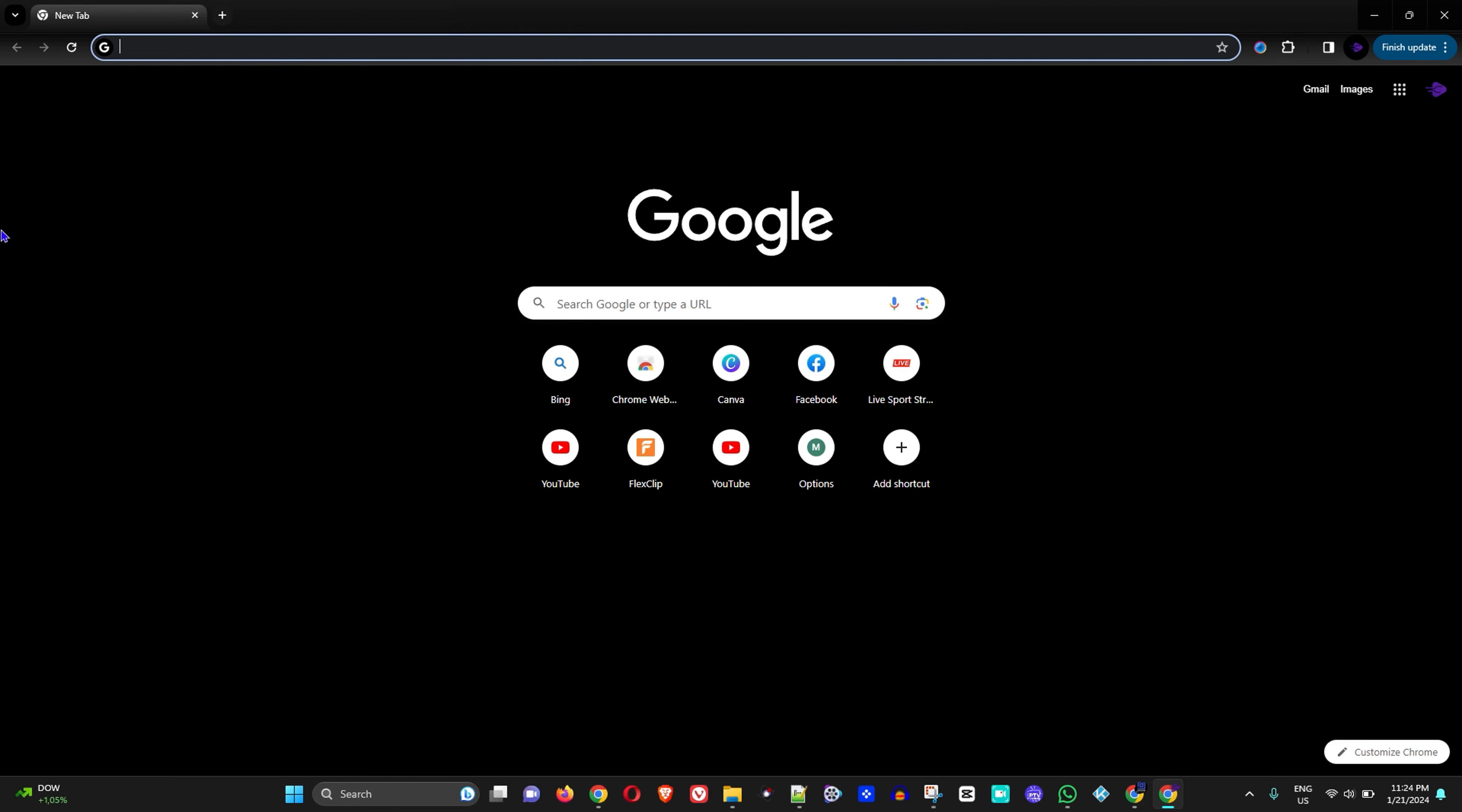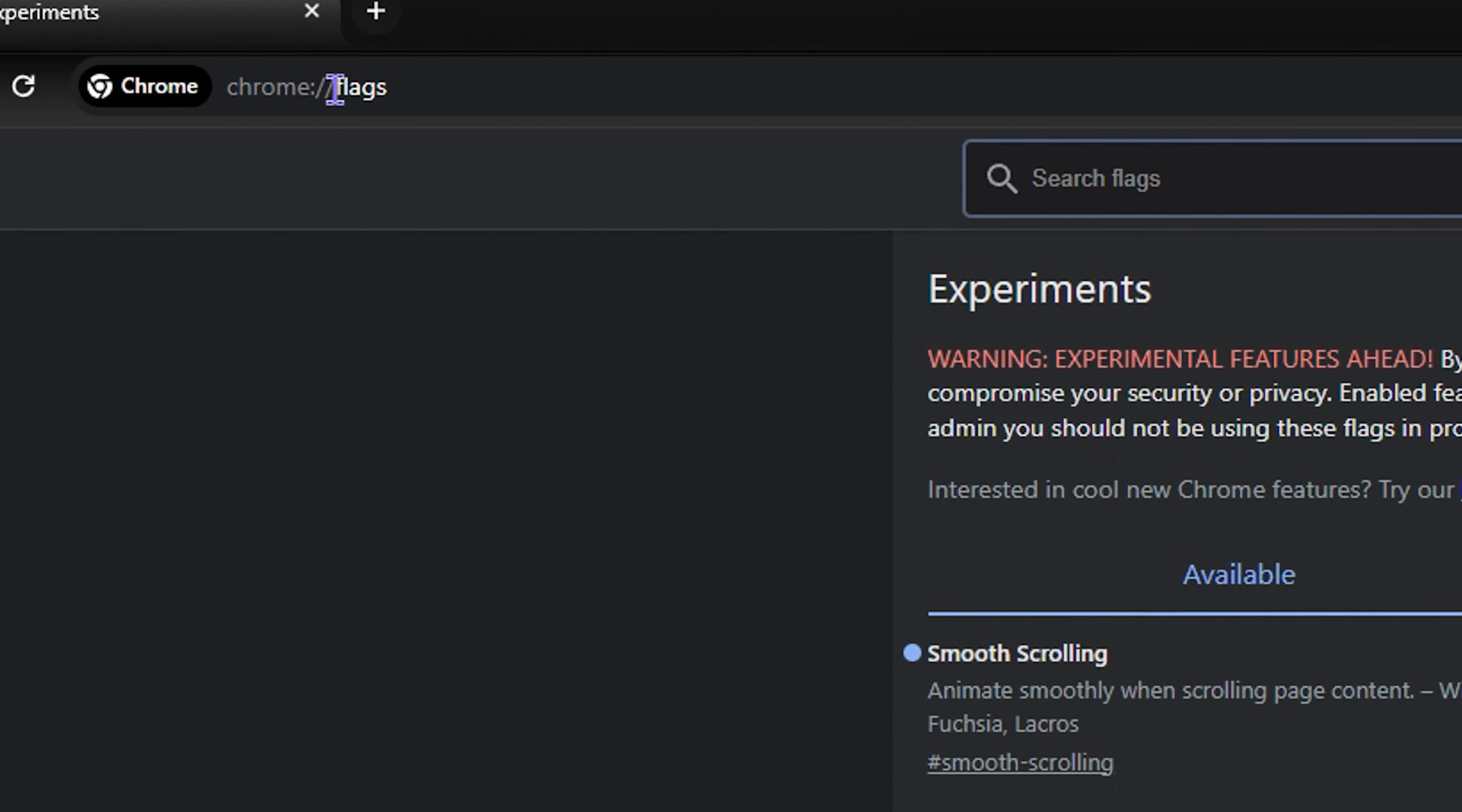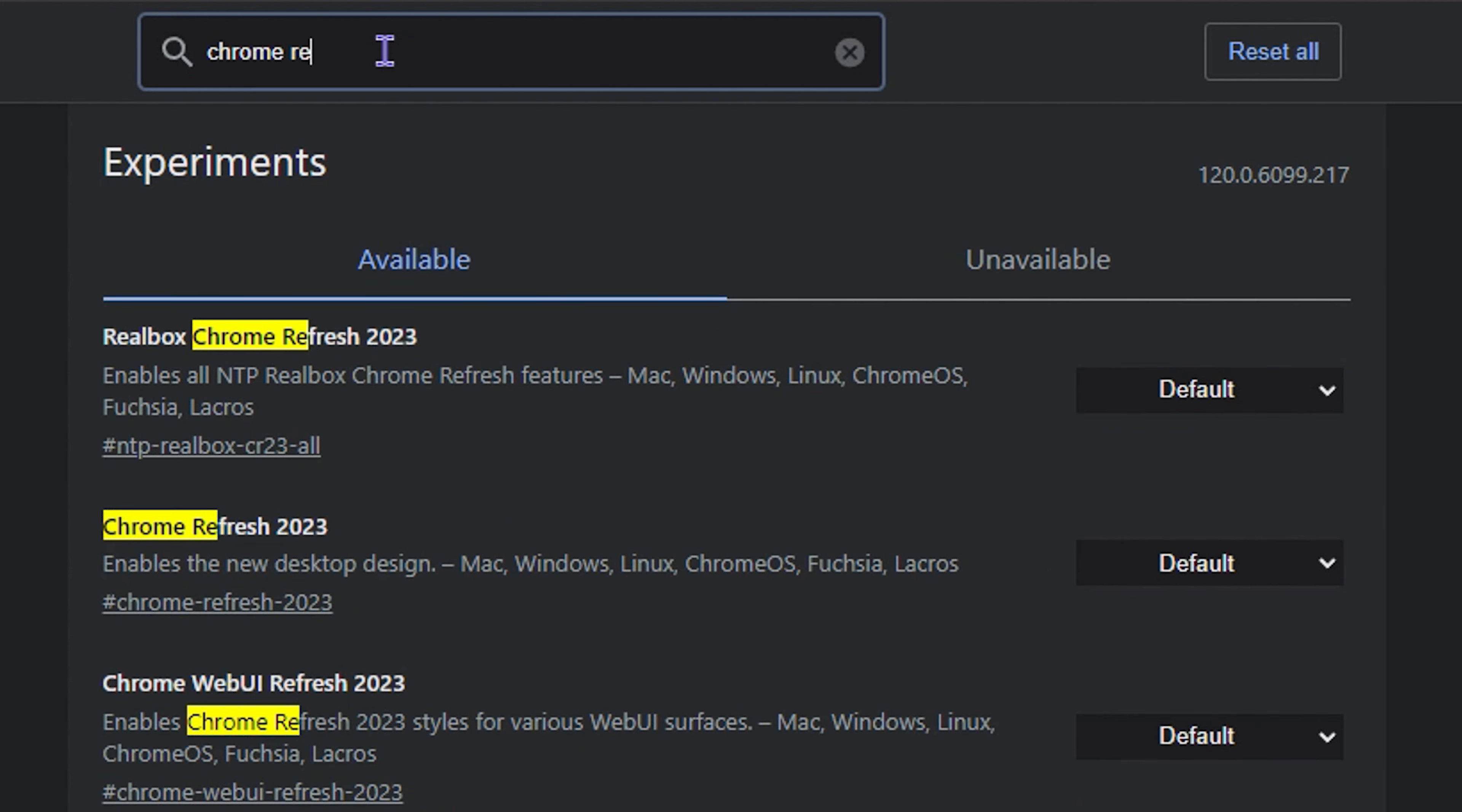You want to open up your Google Chrome and simply type chrome://flags. Then go ahead and hit Enter. Once you're here, all you have to do is simply type in 'chrome refresh' and you will see Chrome Refresh 2023 here.